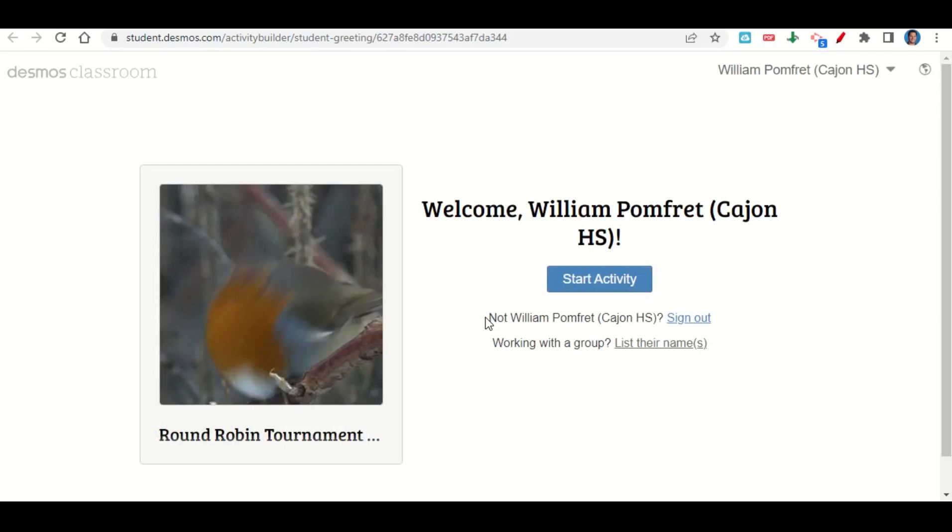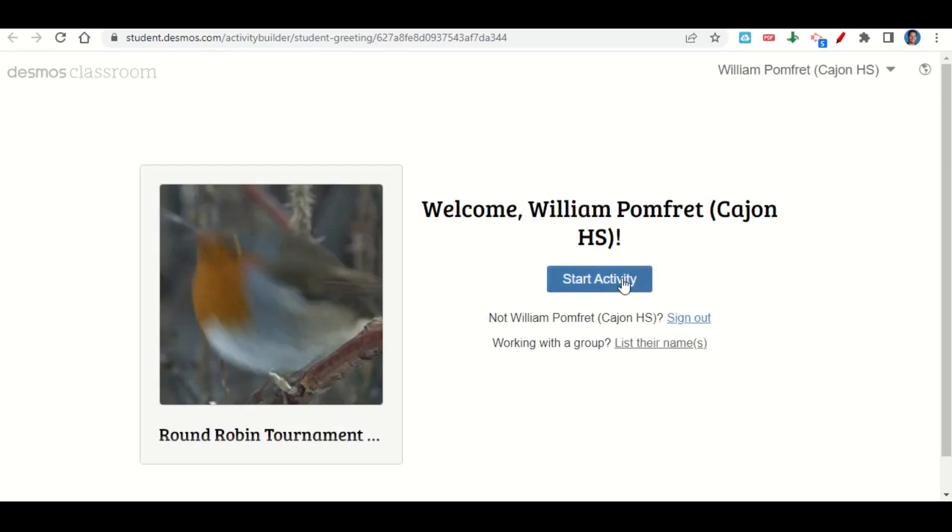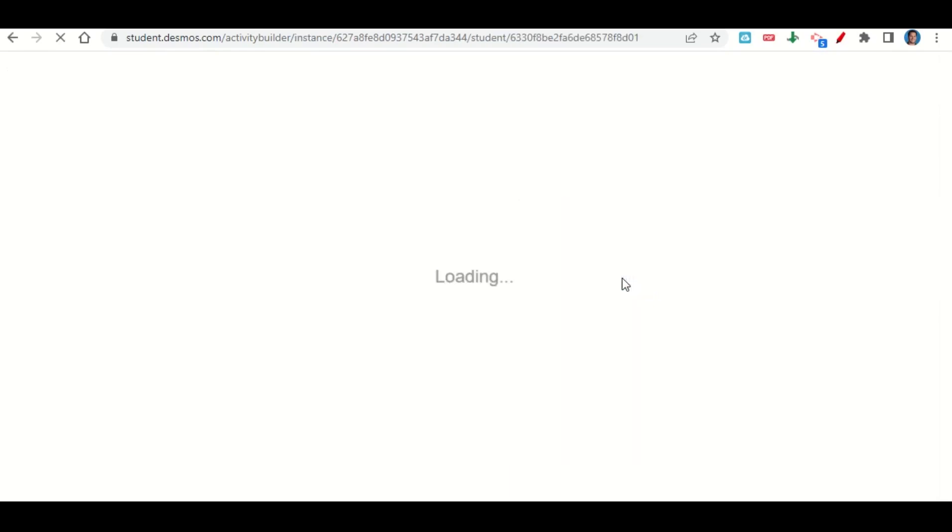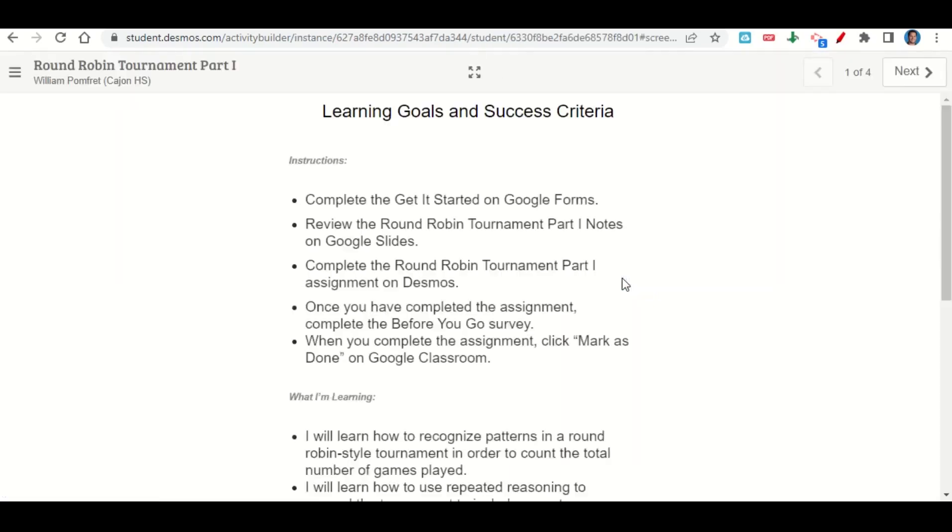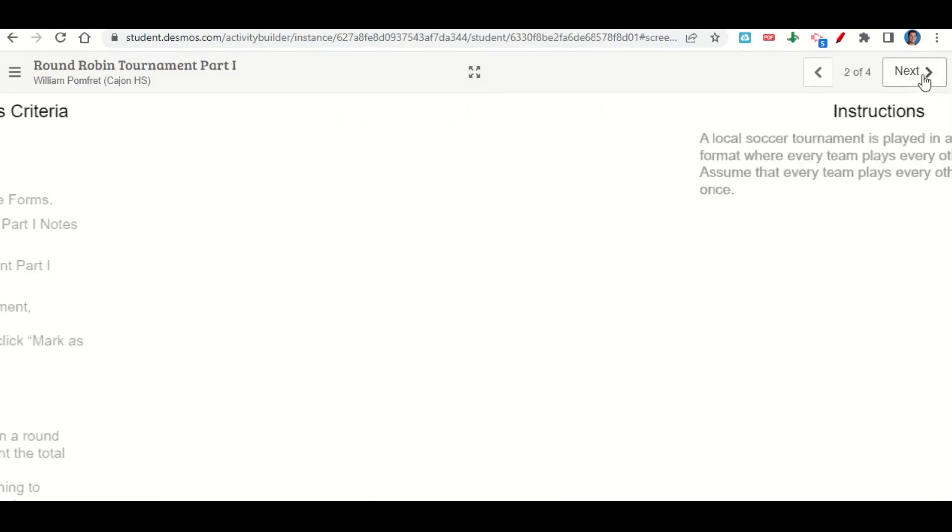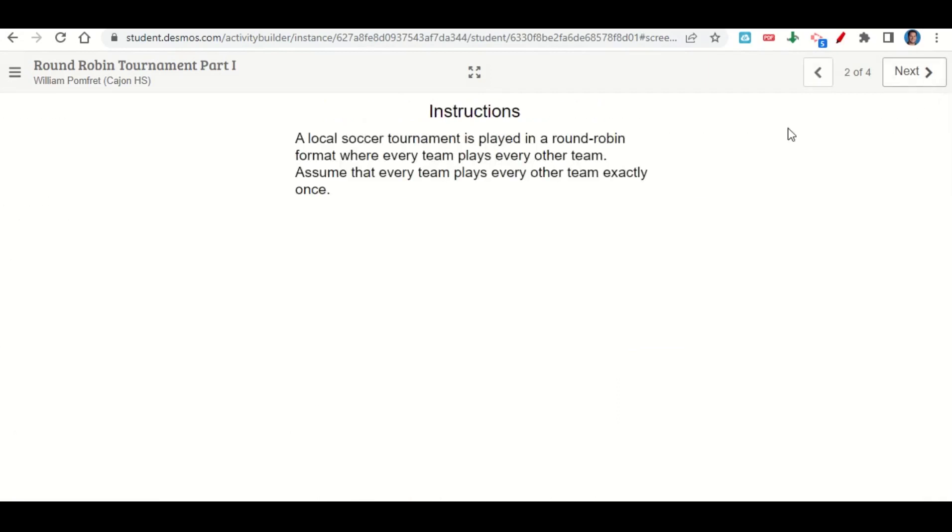The assignment begins with the learning goals and success criteria. If we scroll down, there's a link here to take you to your Desmos activity. Go ahead and click on that link, and it should take you to a page that looks like this. We'll go ahead and click 'start the activity.'